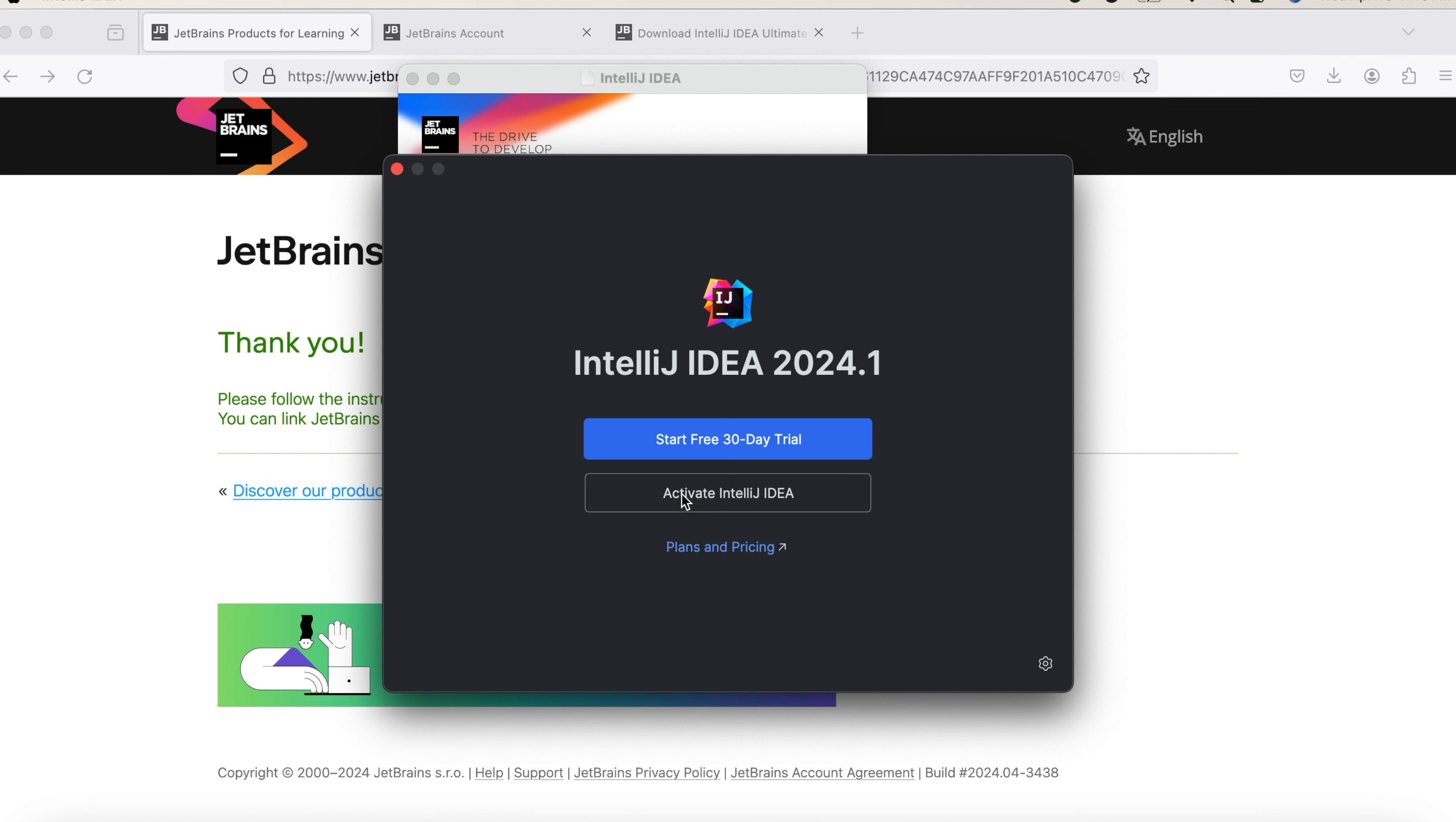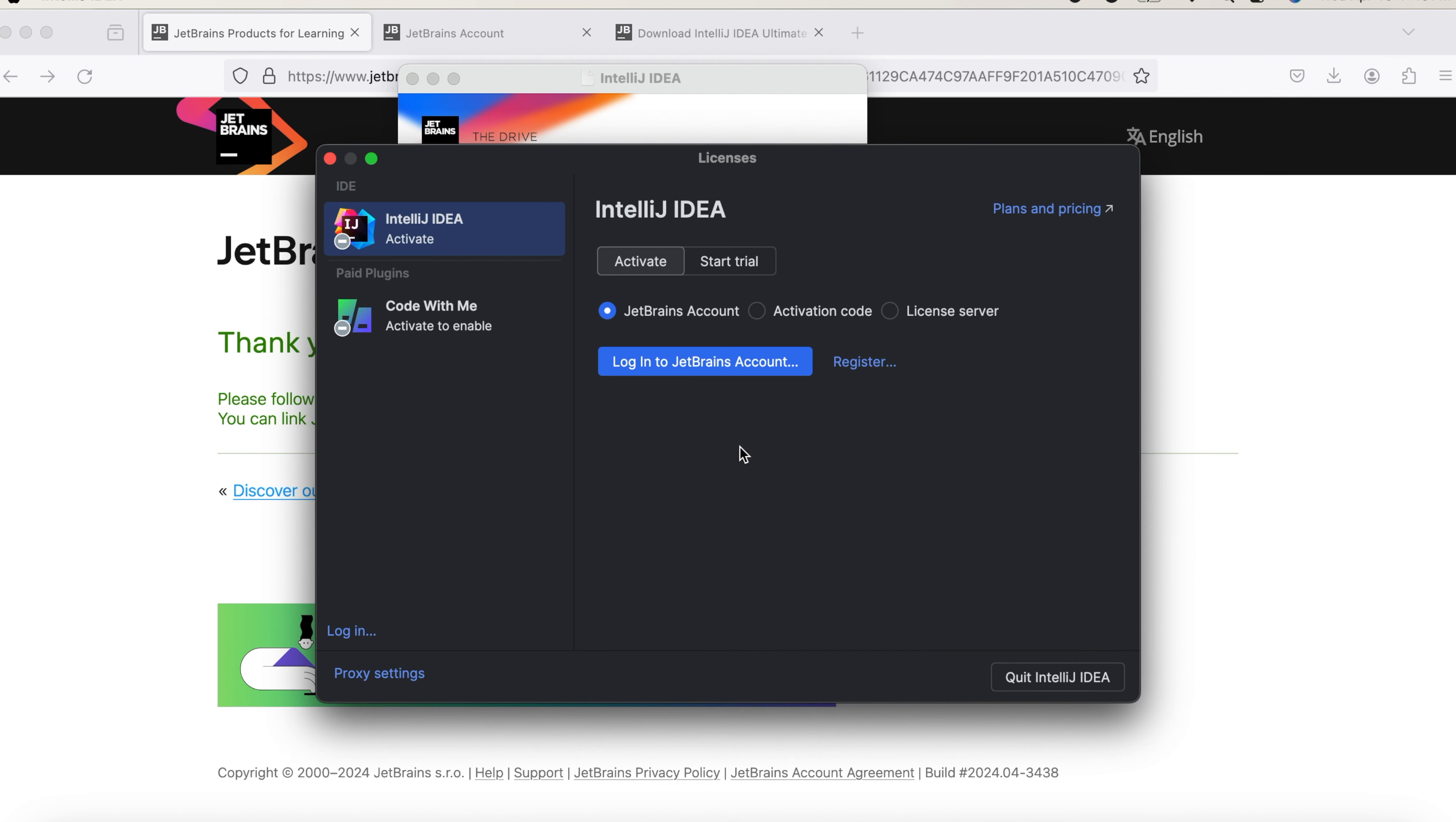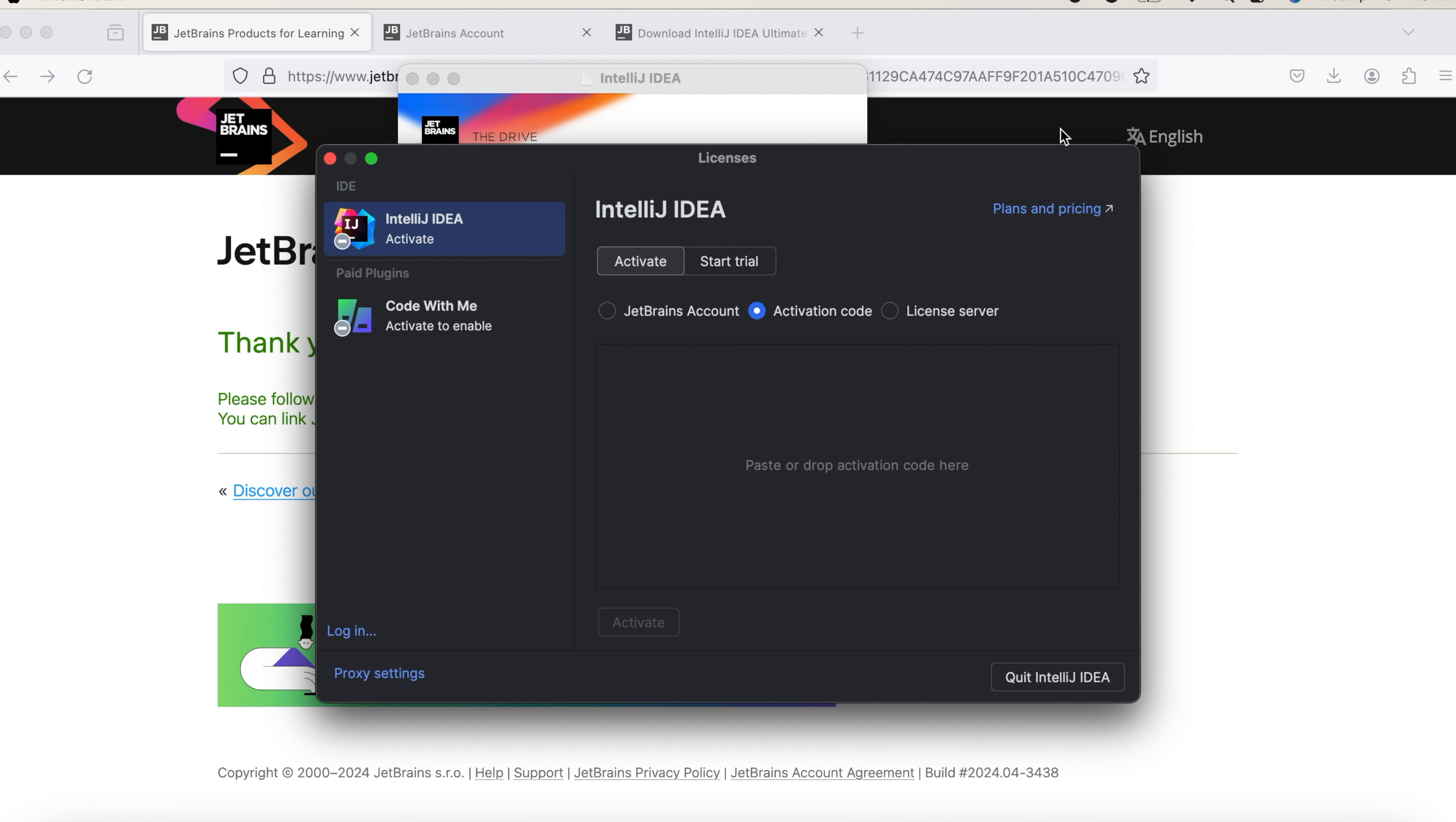And once you complete that, you will be seeing the screen where you need to activate IntelliJ. If you click on Activate IntelliJ, you can activate through account or also use the activation code. So that's it for this video. Thank you all. We'll see you in the next class.